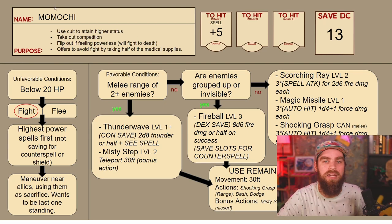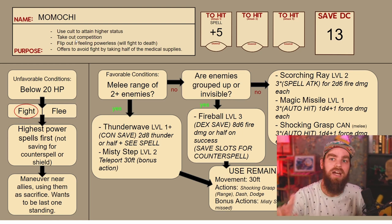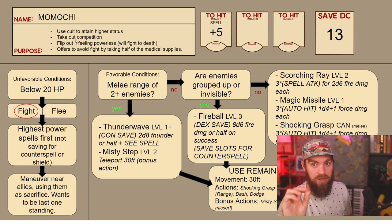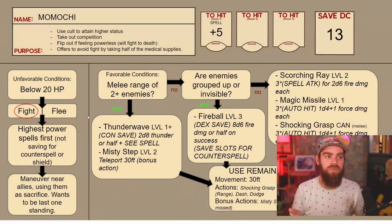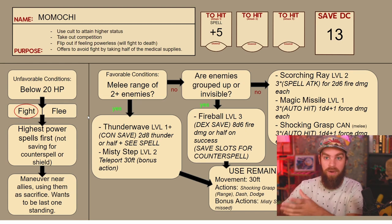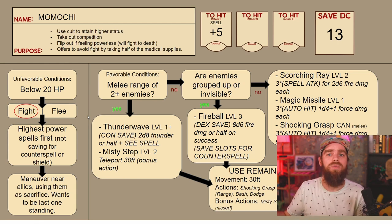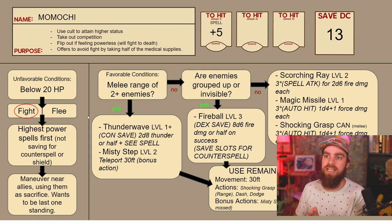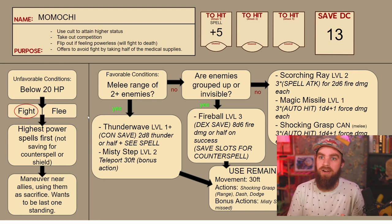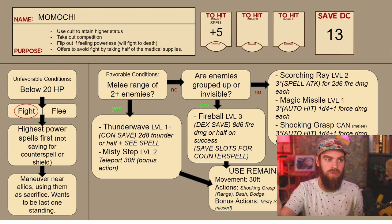The first thing you want to do is name it, and then you want to find a purpose. Find a purpose for each of your NPCs — a purpose can help you create a balanced encounter. For Momochi, his purpose was to use the cult to attain a higher status, to take out the competition which is our heroes. If things go wrong, he's going to fight to the death, or he's going to offer to avoid the fight by taking half of the medical supplies the players are carrying.